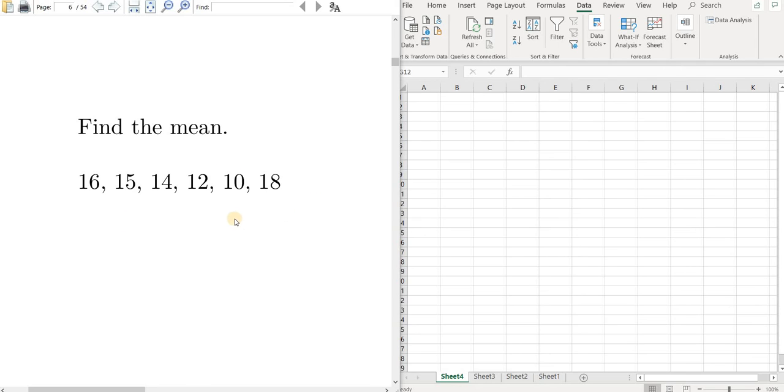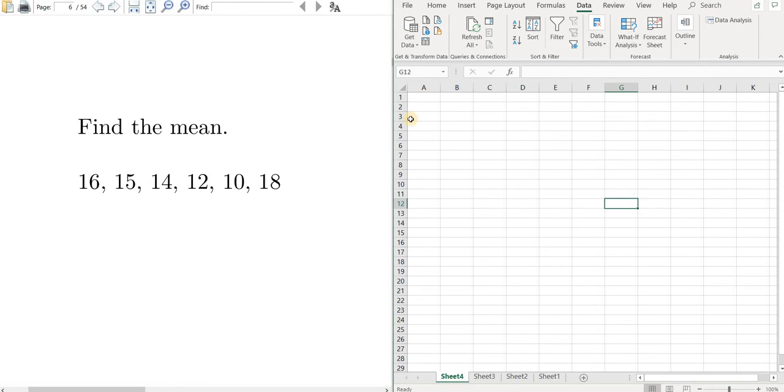Hello. In this short video, I'm going to show you how to find the mean of a data set in Excel. All you have to do is type in the numbers, so let's go ahead and do that.